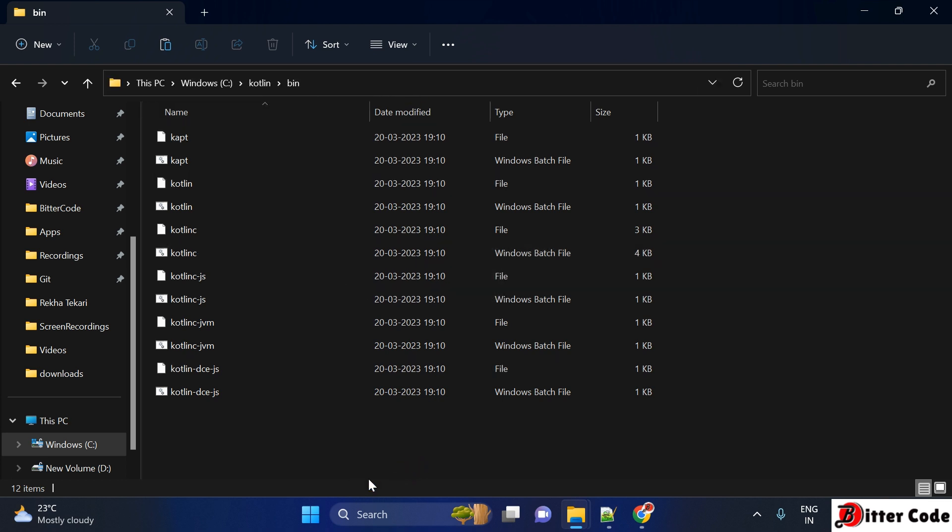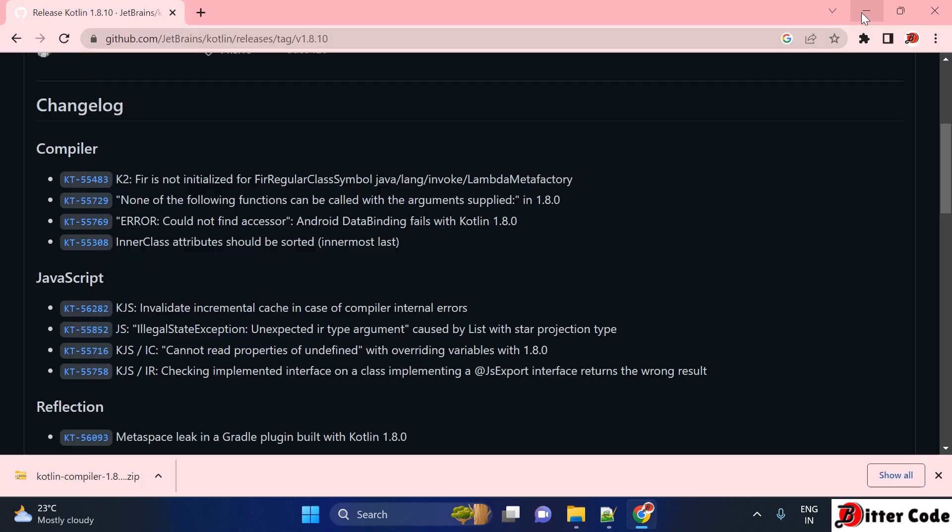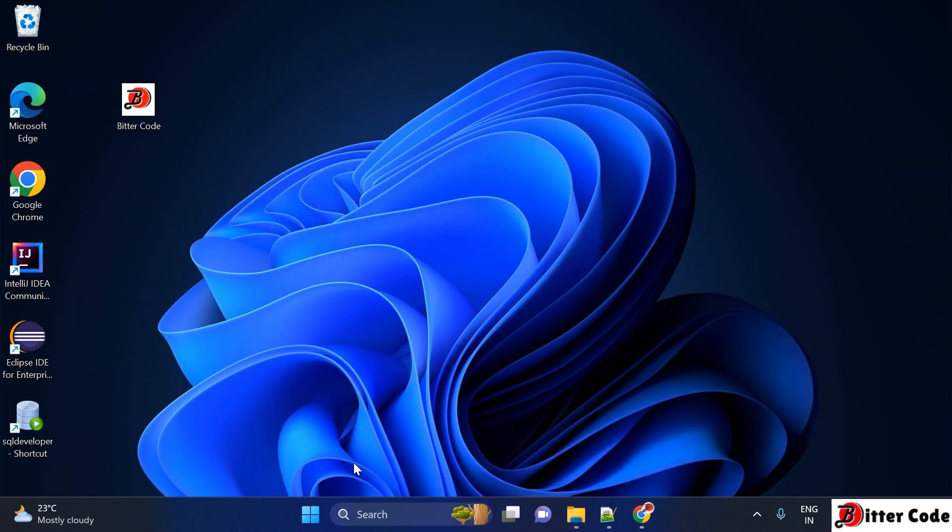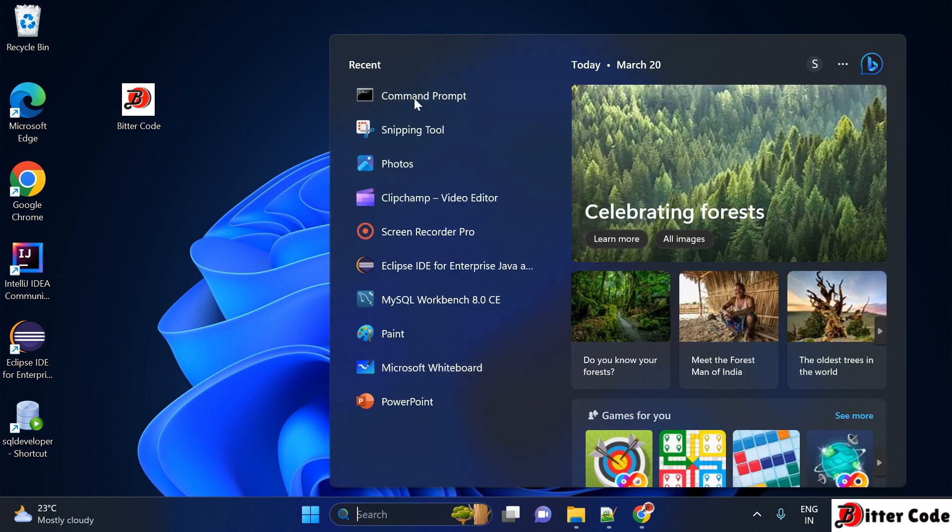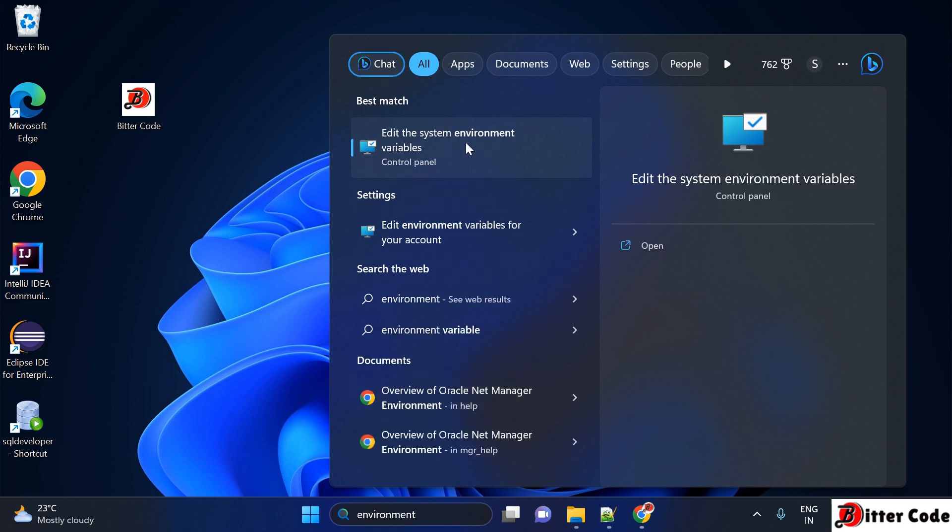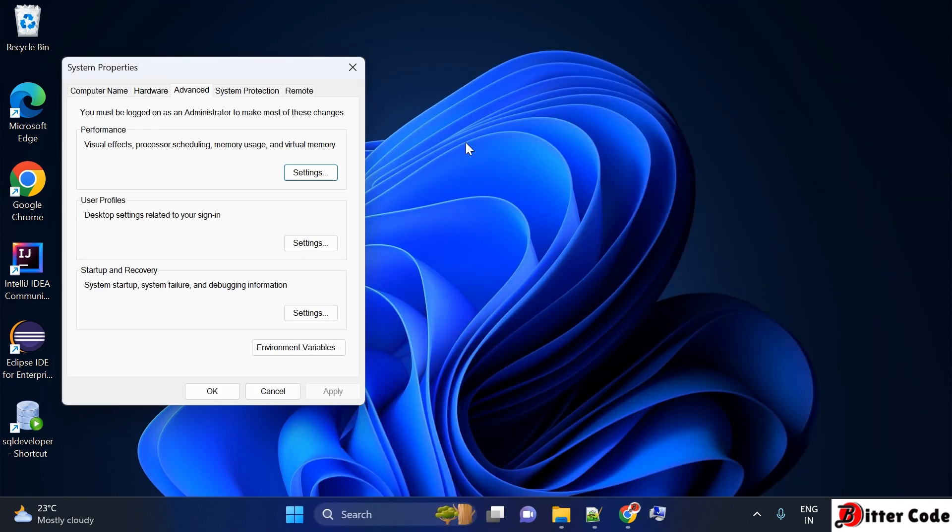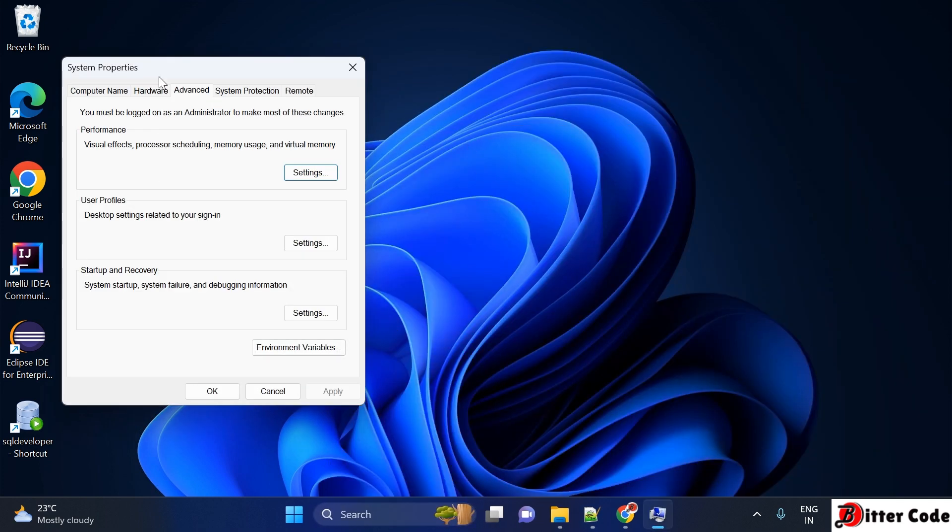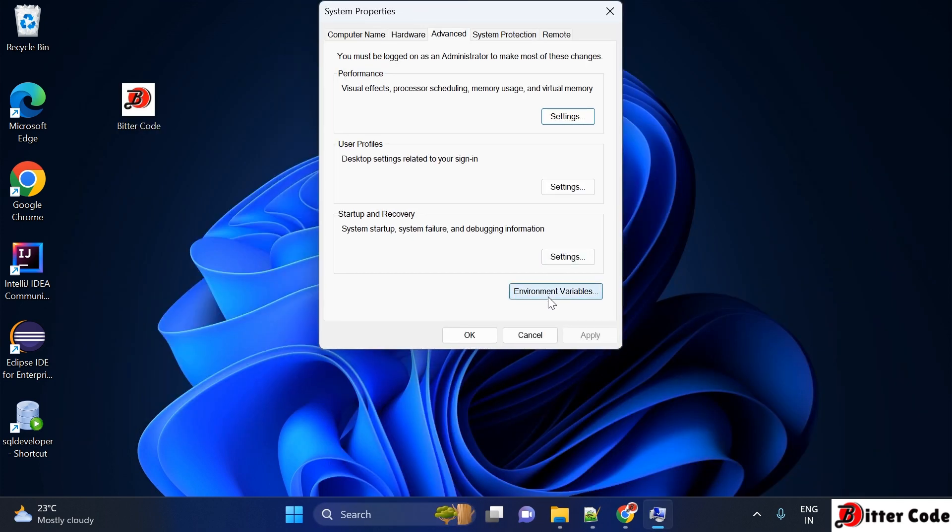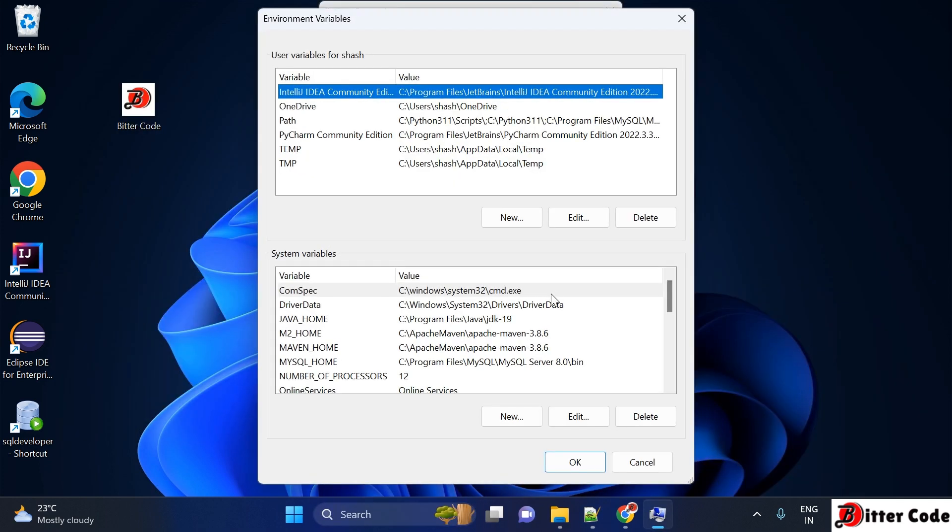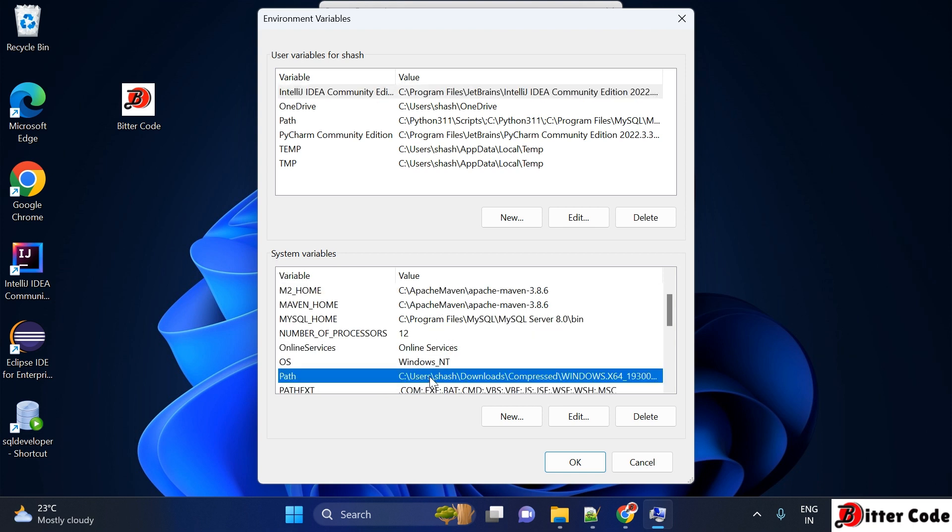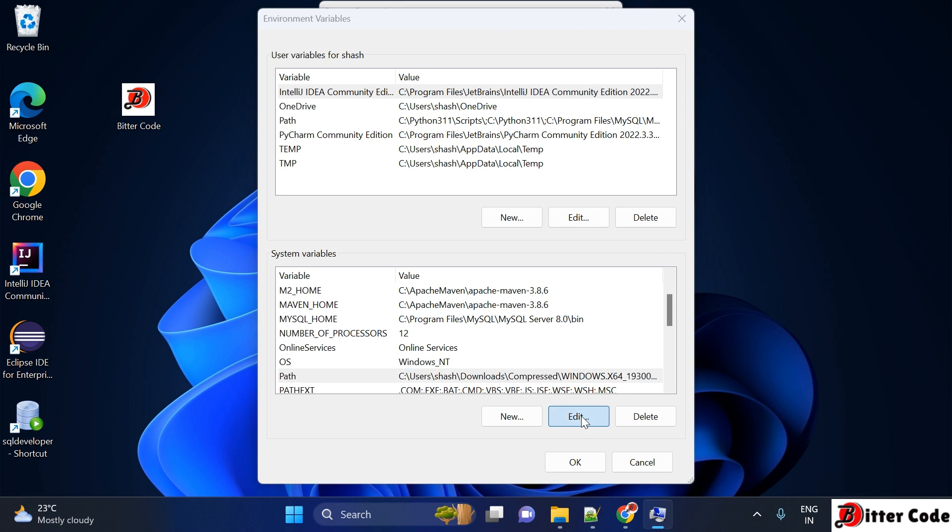To set the path variable, go to the Windows search and search for 'environment variable'. You'll see 'Edit the system environment variables' - click on that. Once it opens, click on 'Environment Variables'. In the System Variables section, scroll down to find 'Path', click on that and click 'Edit'.